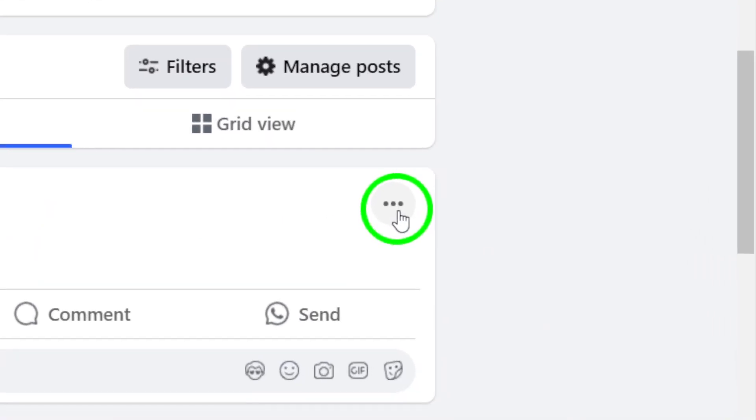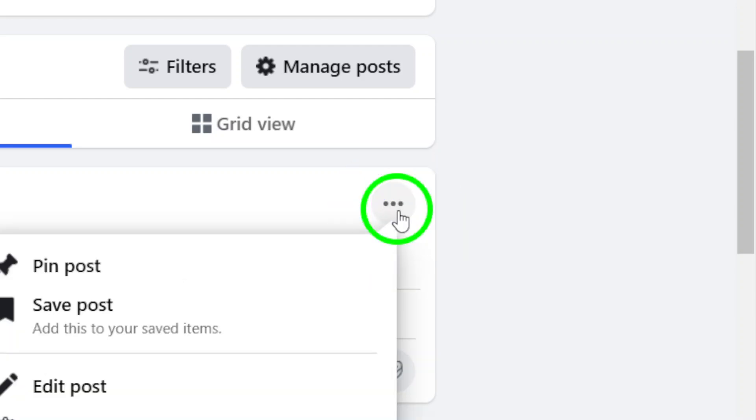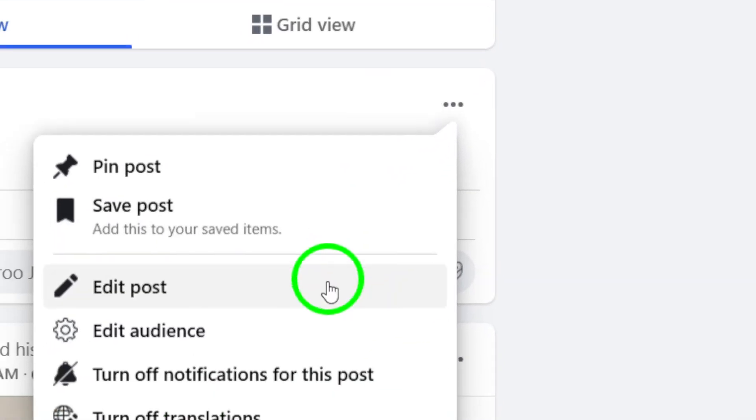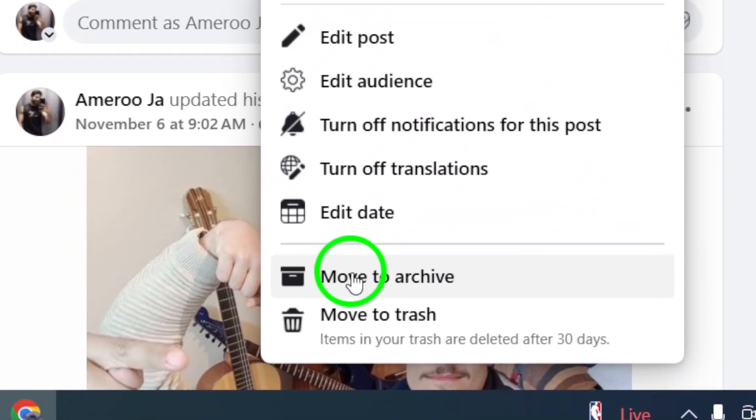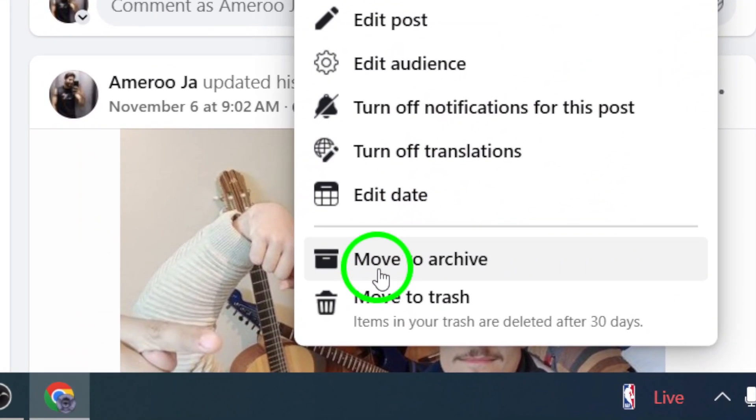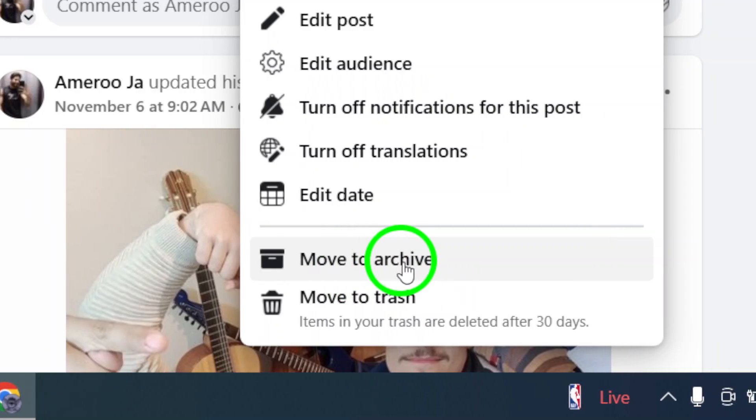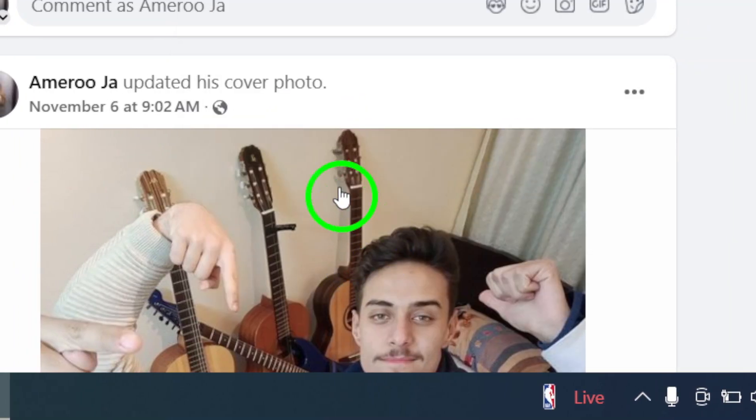Step 6. In the menu, click on Move to Archive. This will remove the post from your public feed, but keep it in your archived content so you can still access it later.